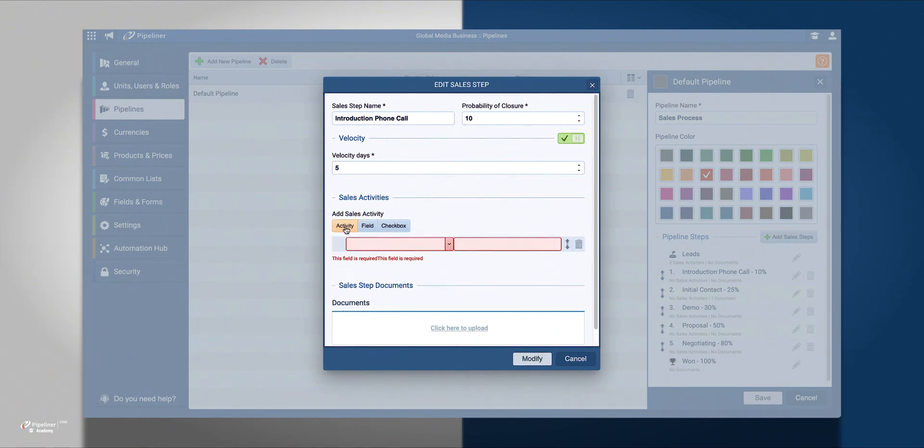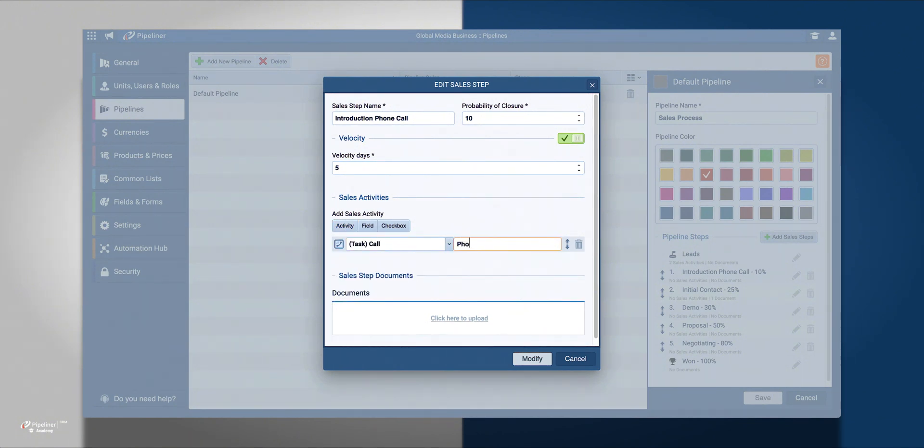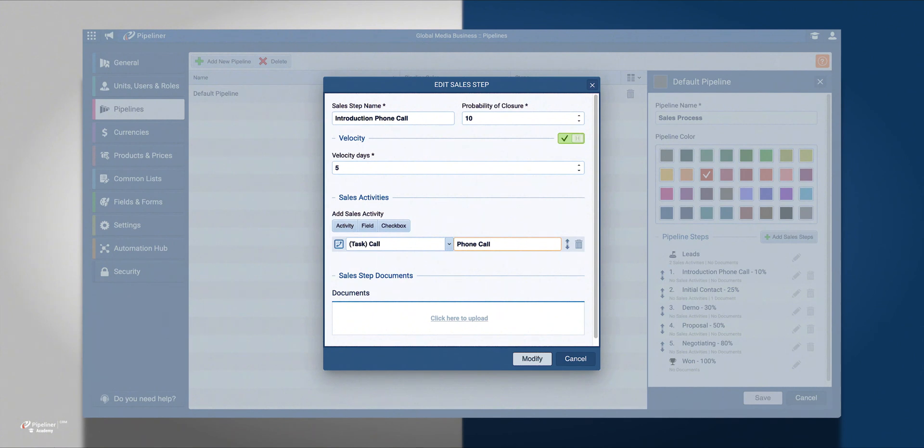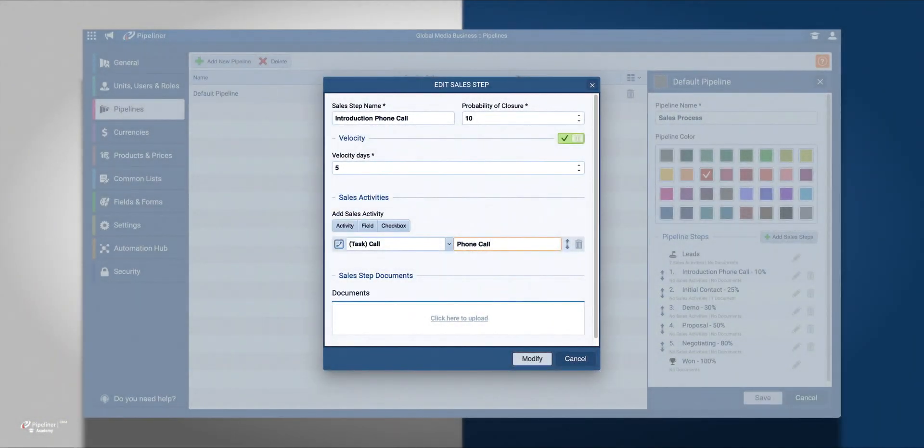Also, I'm going to add a phone call as part of the sales step. This will include a phone call as a sales activity for every new lead or opportunity added. You can add multiple sales activities, fields, or checkboxes for every step in the pipeline.